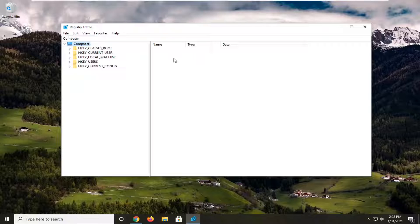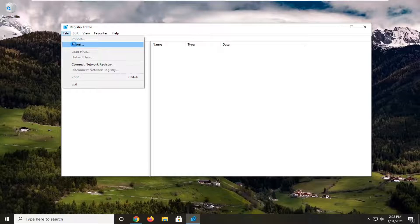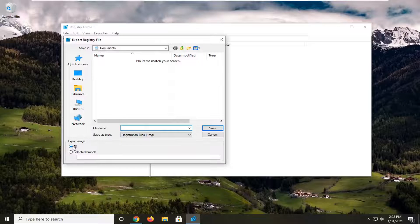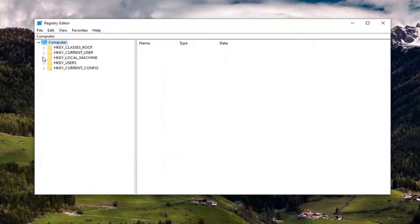It's very simple. You just would select the File tab and then Export. For the file name, I normally recommend naming it the date on which you are making the backup. Export range — keep that at All, and save it to a convenient location on your computer.